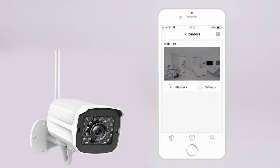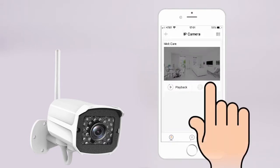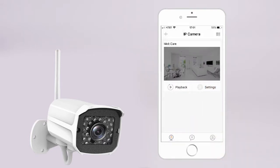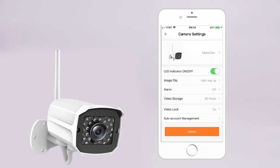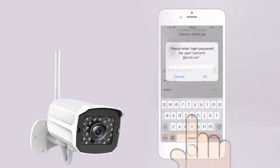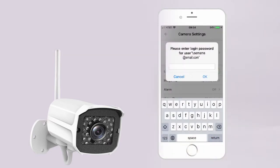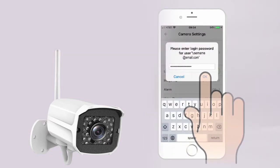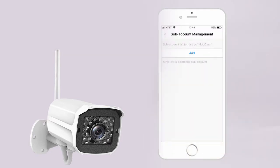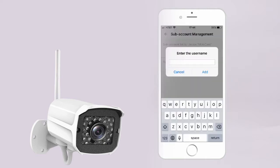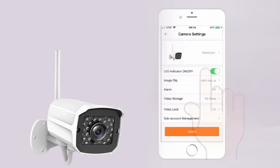To add multiple users to the account, go back to the home screen and tap Settings. Tap Subaccount Management, enter your account login password. Tap Add to add a new user account. Enter the username of the new account.